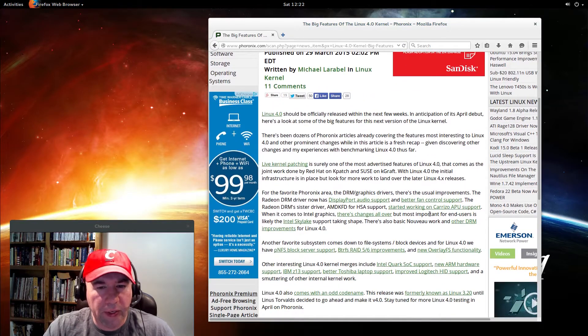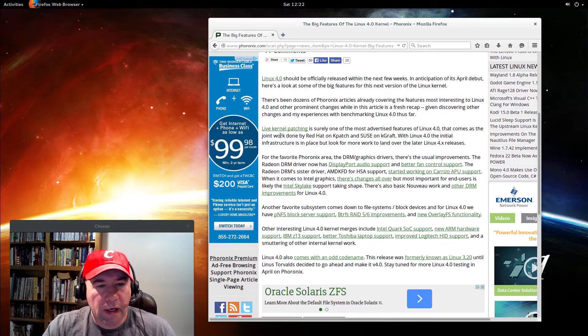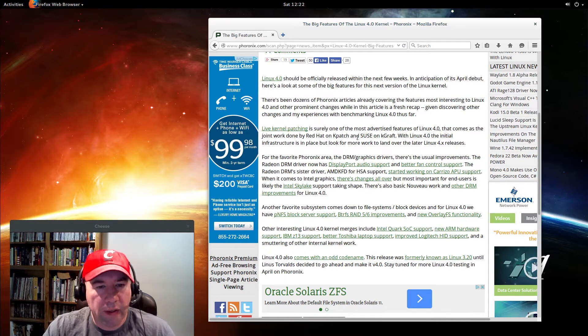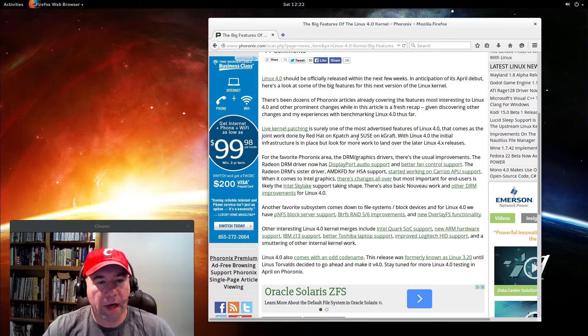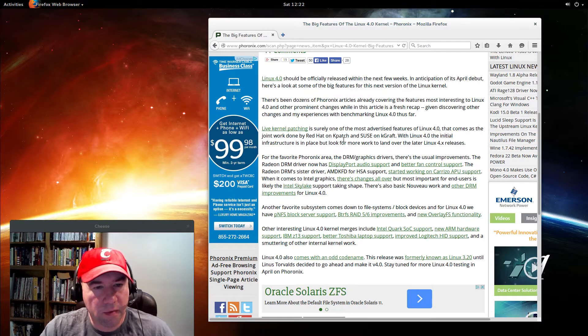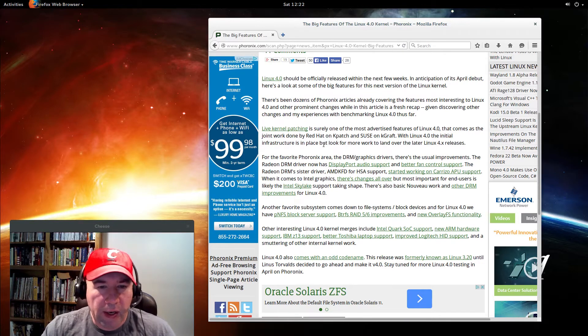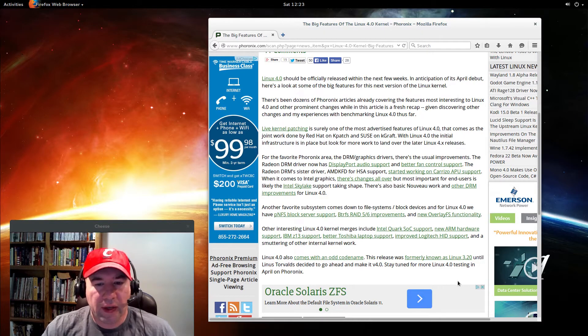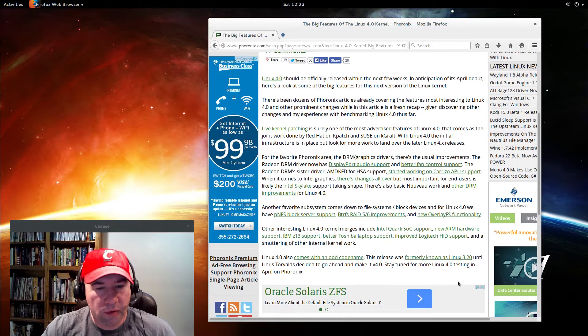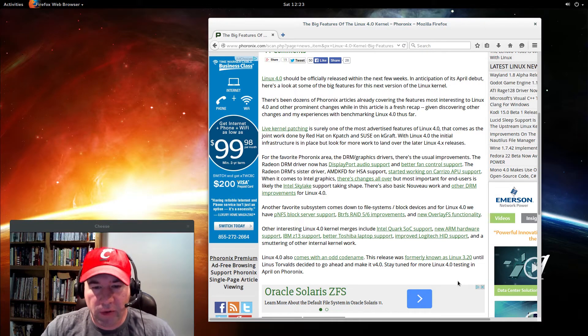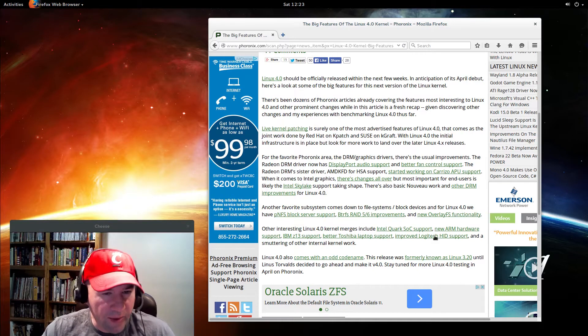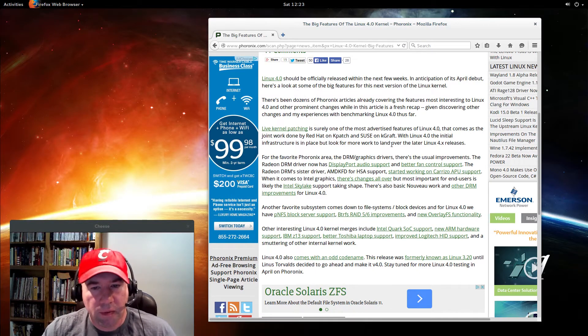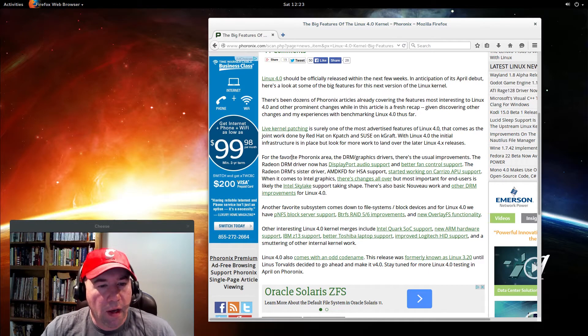Coming down here, the live kernel patching has been widely touted as the big breakthrough. When you go and do some kernel work, you don't have to reboot the system. I don't have any experience yet to say now whenever you do any kernel work at all you will never have to reboot. I'm not sure.